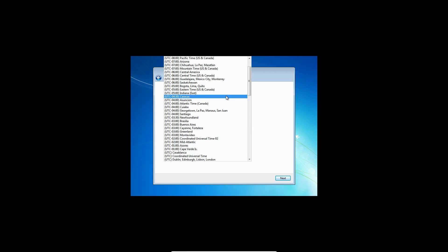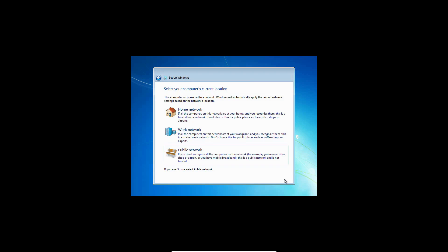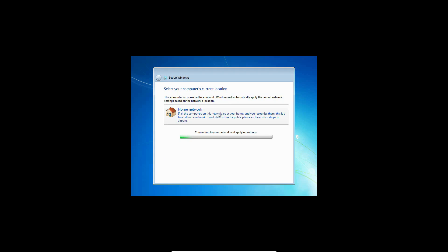I'm going to choose my time zone, which is central time. And then hit next. I'm on a home network, so it'll automatically realize you have an internet connection. It's going to apply those settings as well.